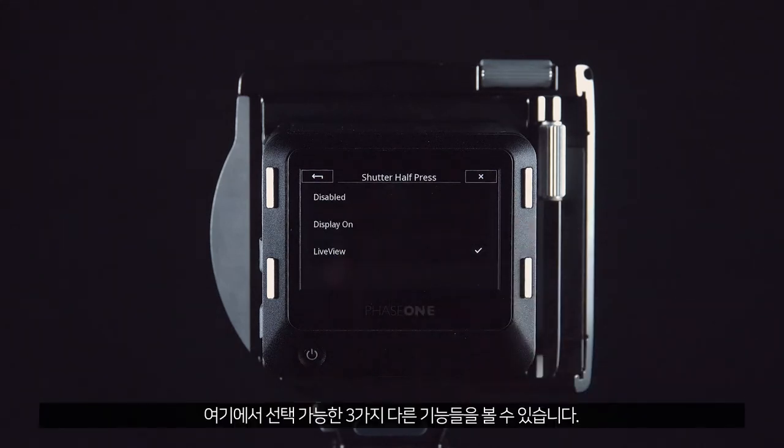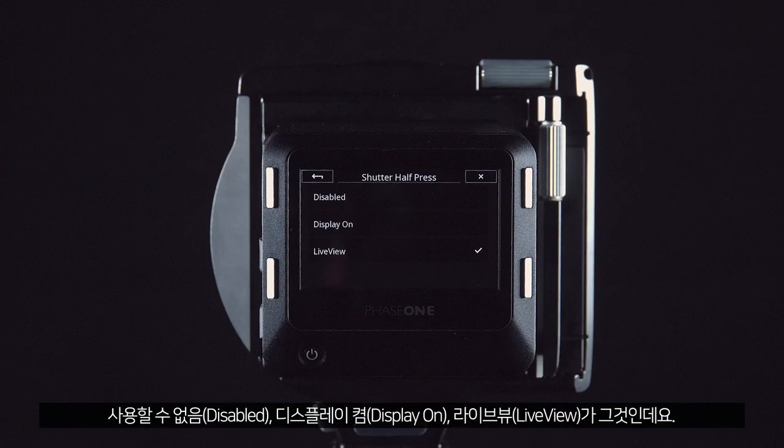In here you can see three different functions available: disabled, display on, and live view.